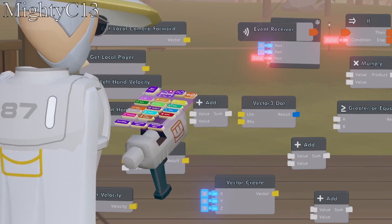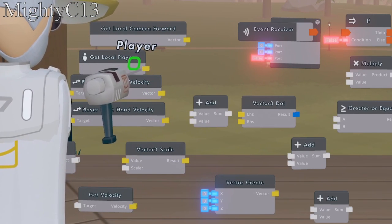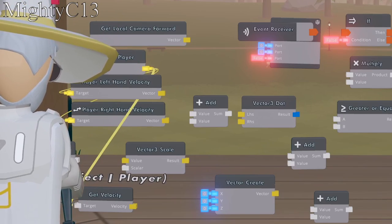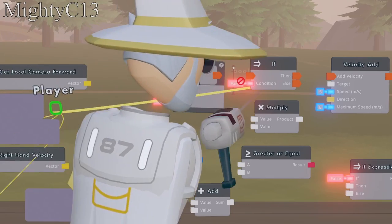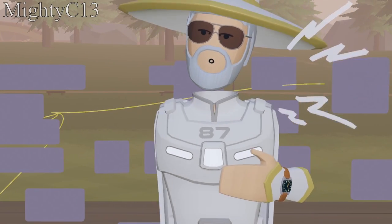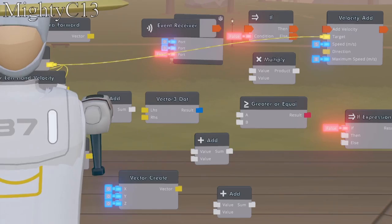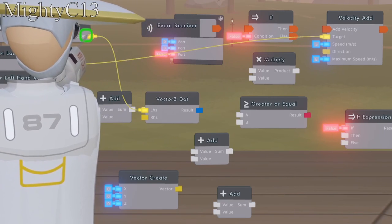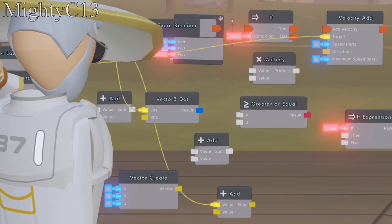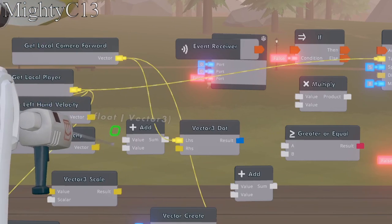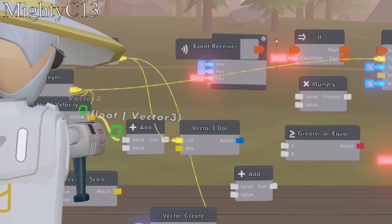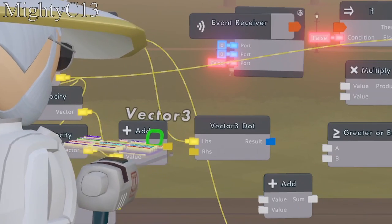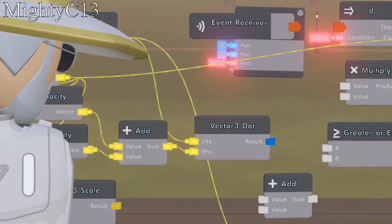Click wire on your maker pen. Wire get local player to target left hand velocity, target right hand velocity, target get velocity, and the target of the velocity add. Next, wire the get local camera forward to the left vector 3 dot and the get camera forward to the add on the very bottom. Wire the left hand vector to add and the right hand vector to add, and the sum of the add chip to the vector 3 dot.